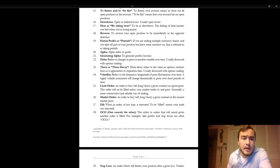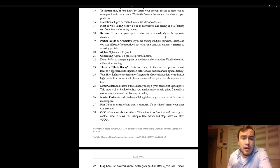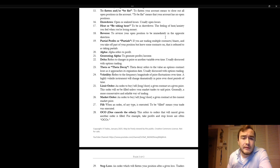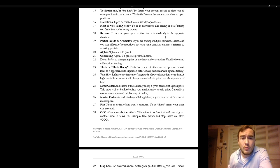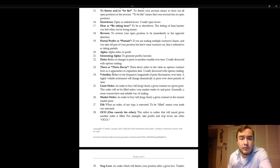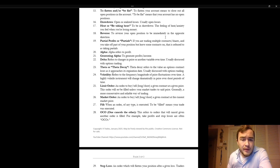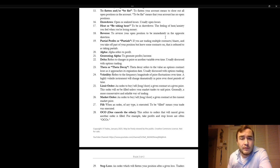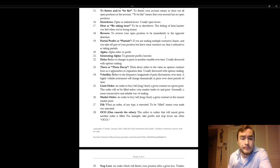Alpha. Alpha refers to profit. Generating alpha. To generate profits or income. Delta. Delta refers to changes in price or another variable over time and is usually discussed with options trading. Theta or theta decay. Theta decay refers to the value an options contract loses as it approaches its expiration date. Usually discussed with options trading.